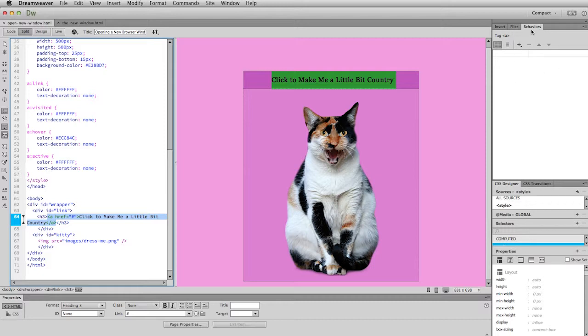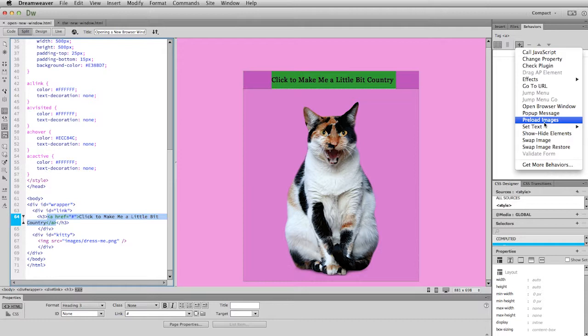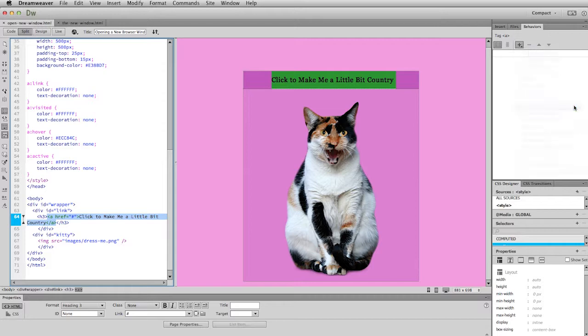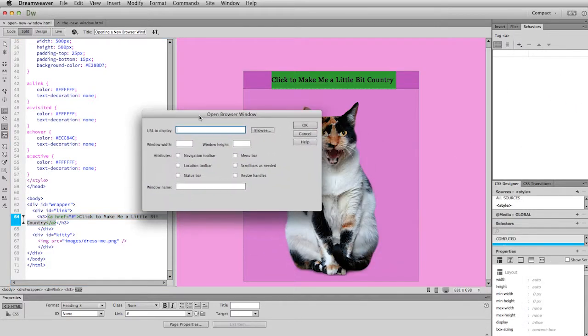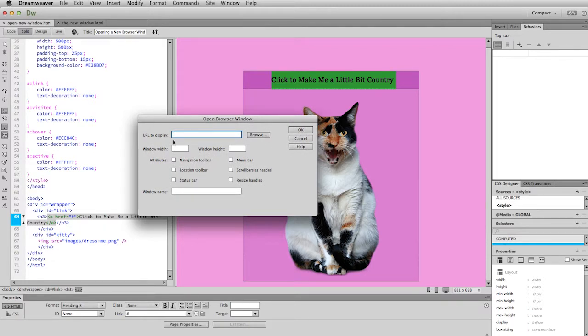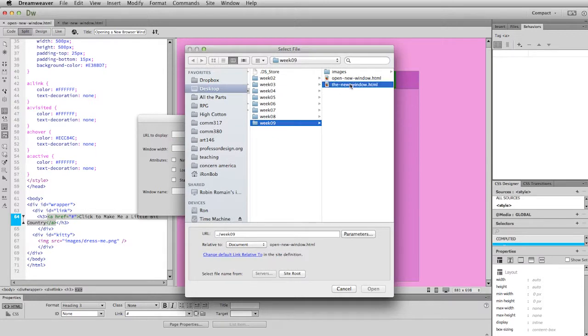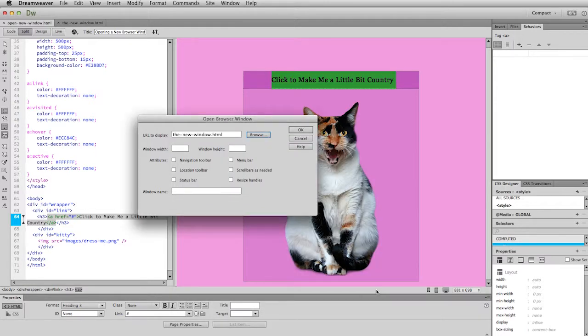So to create a new behavior is very simple. You just click on this little plus sign. And then it gives you this list of behaviors to choose from. So we'll cover a couple of other of these in class. And feel free to play with any of these you want. But the one I want is right here. Open browser window. And it's pretty straightforward. URL to display. So in other words, what HTML address do you want to go to. So I'm going to click on browse. Choose that same file. And so there's the address.